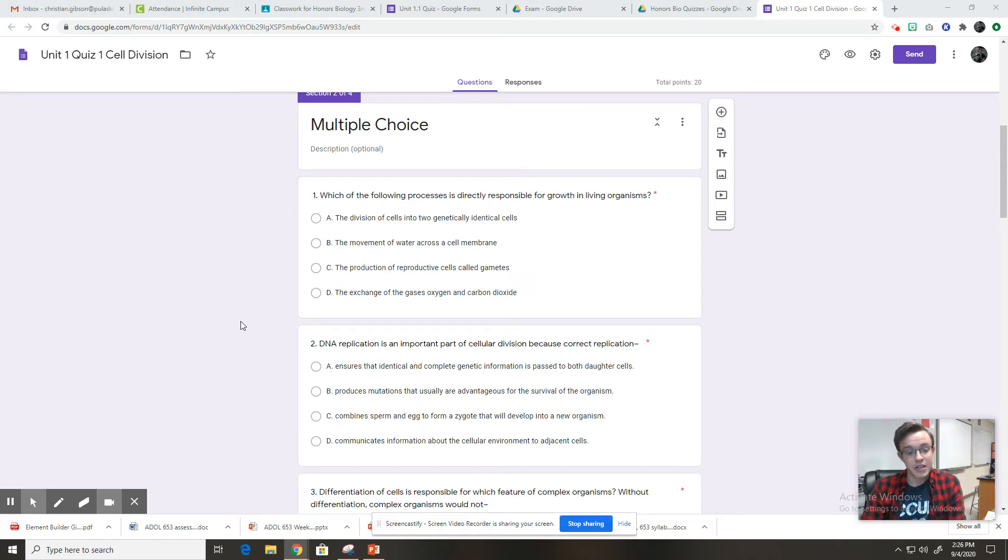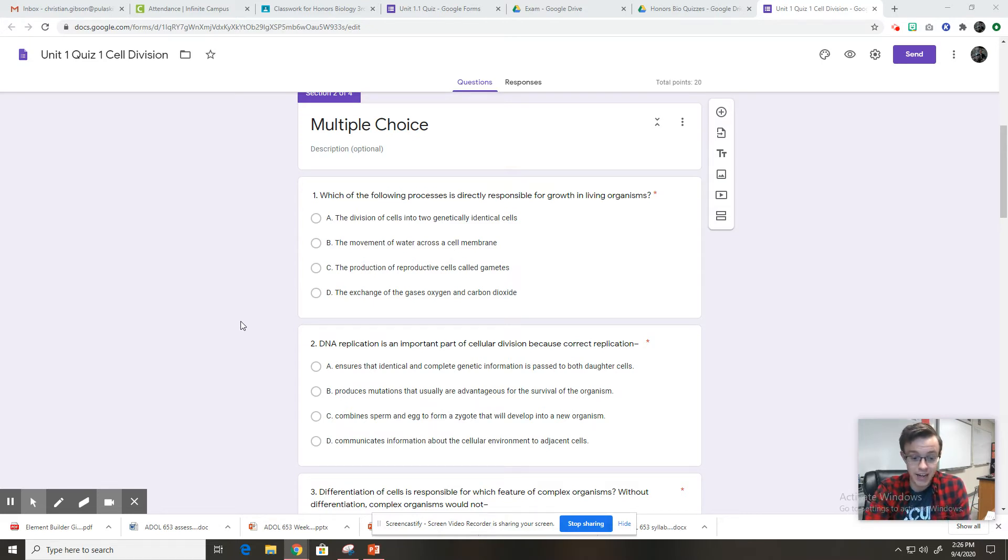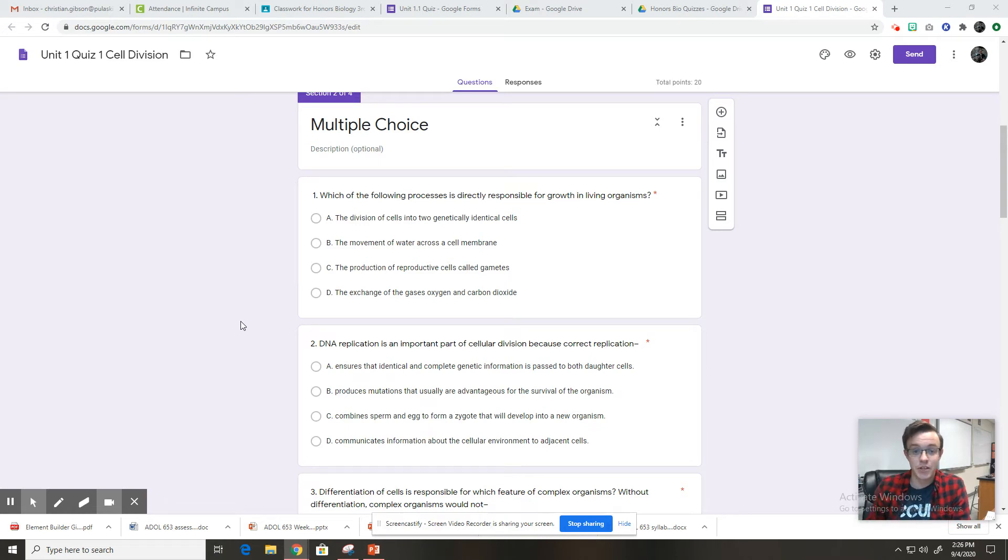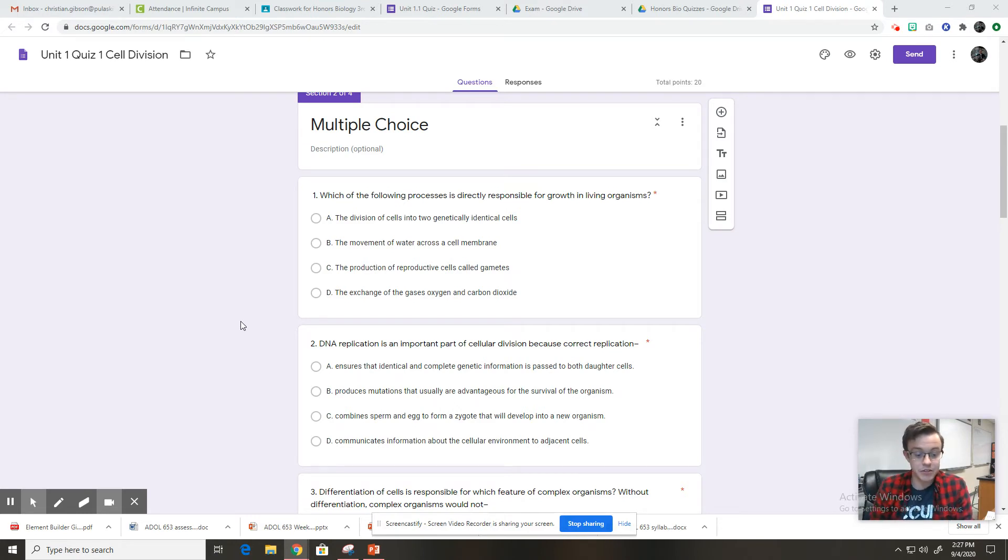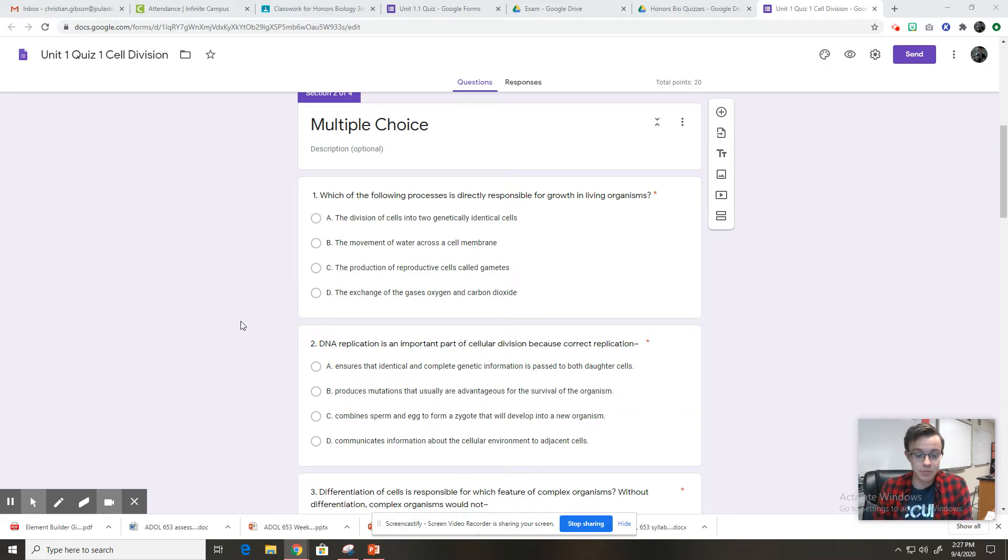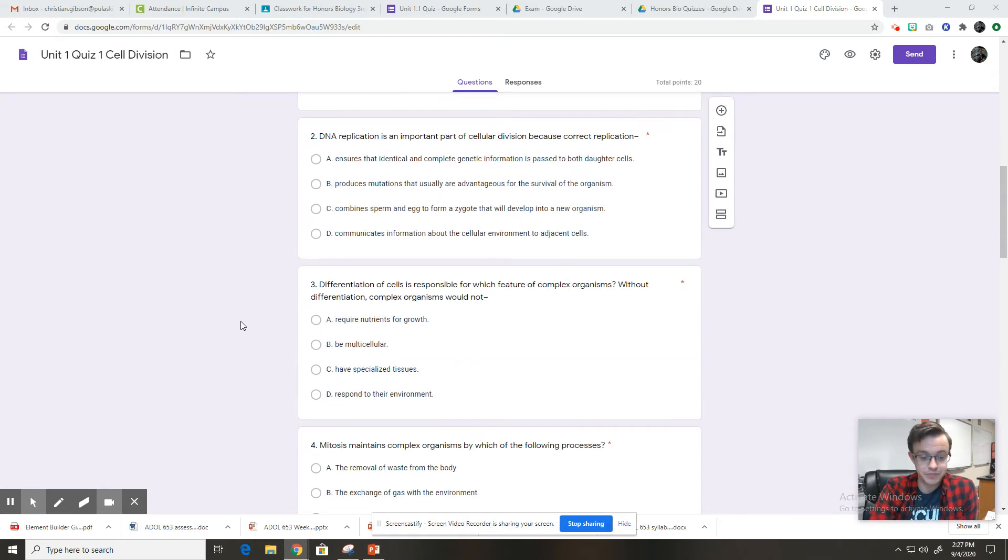Number two, DNA replication is an important part of cellular division because correct replication: A, ensures that identical and complete genetic information is passed to both daughter cells. B, produces mutations that are usually advantageous for the survival of the organism. C, combines sperm and egg to form a zygote that will develop into a new organism. Or D, communicates information about the cellular environment to adjacent cells.